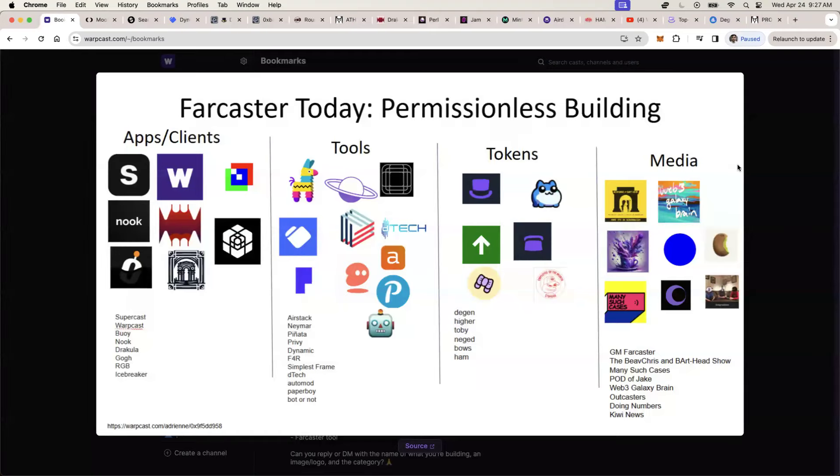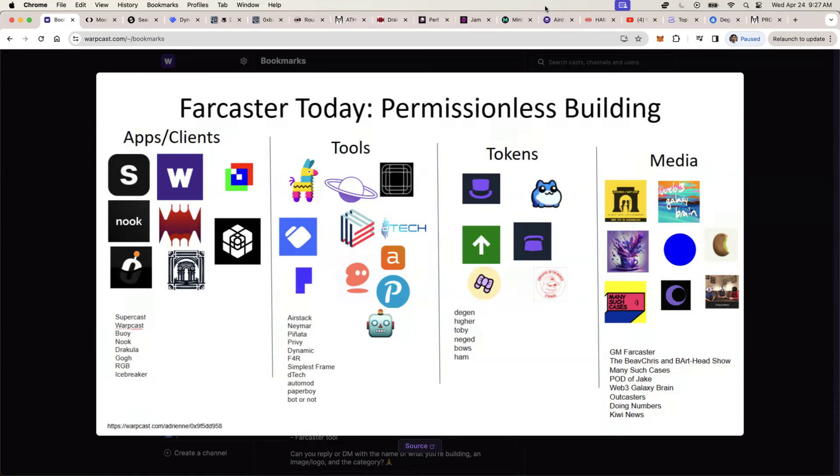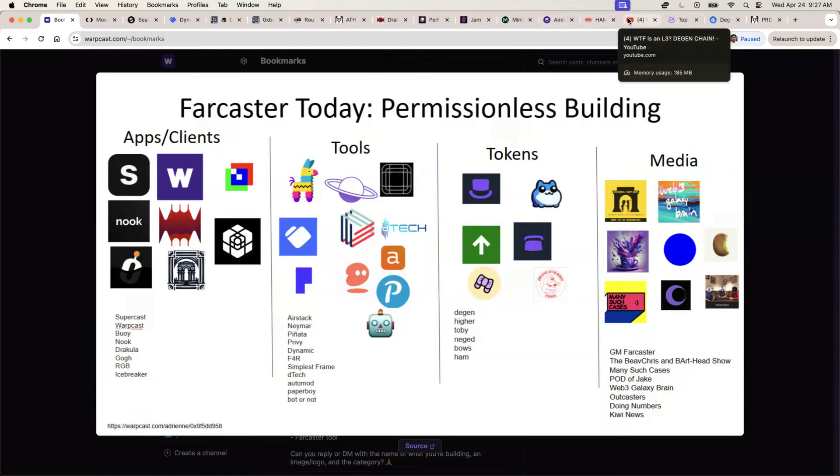Hey, good morning, everybody. It's Wednesday, April 24th. Wanted to do a quick market update and give you all the rundown of what's going on in the DGEN ecosystem as well as Farcaster.